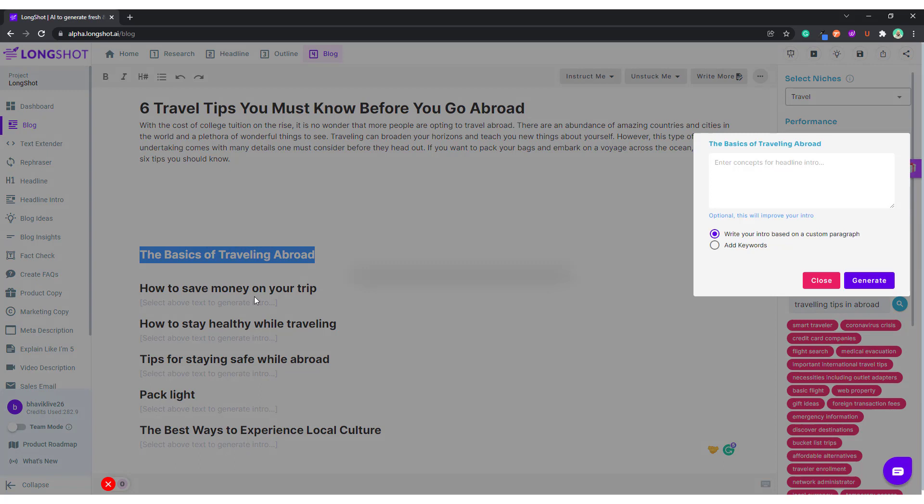AI — Generate Intro. If you want to add some keywords, maybe something specific you want the AI to mention, or a custom paragraph, you can do that. But I don't want to do that; I'll just click on Generate and see what the AI comes up with.